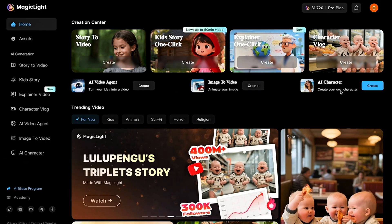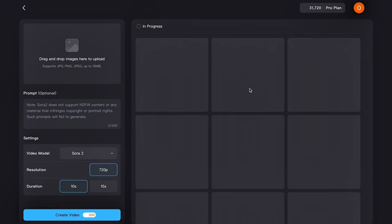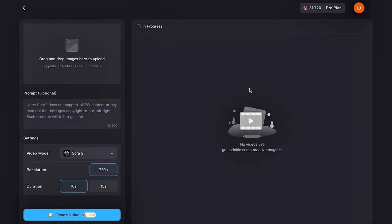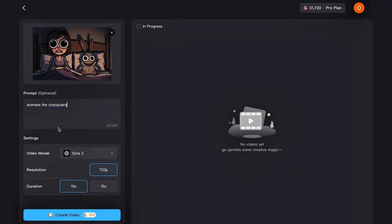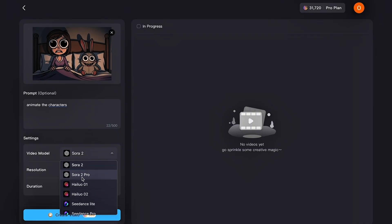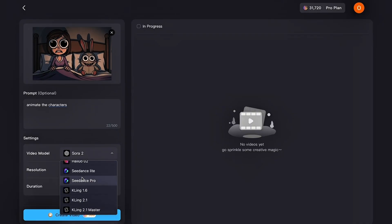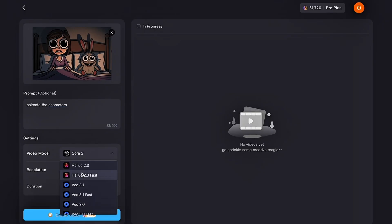Before we start creating our kids' story video, let's take a quick look at the Image-to-Video tool so you understand how strong Magic Light's animation engine is. Click on Image-to-Video and you'll be taken to the animation workspace. Start by uploading the image you want to animate, then enter a video prompt — this tells Magic Light what kind of motion or behavior you want. In the Settings section, select the video model. Magic Light gives you access to advanced animation models like VO 3.1, Sora 2, Hyluo 2.3, and more, all of which deliver cinematic-quality animation and extremely realistic movement.